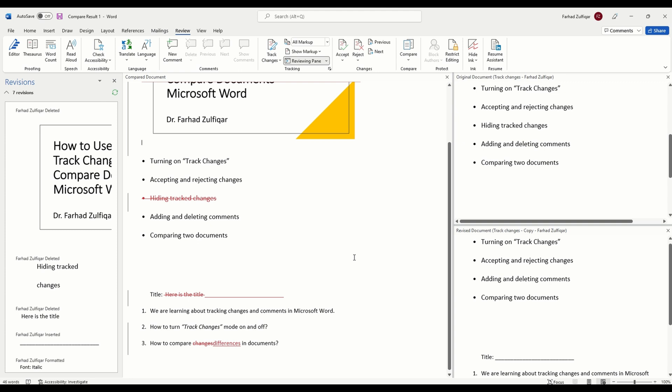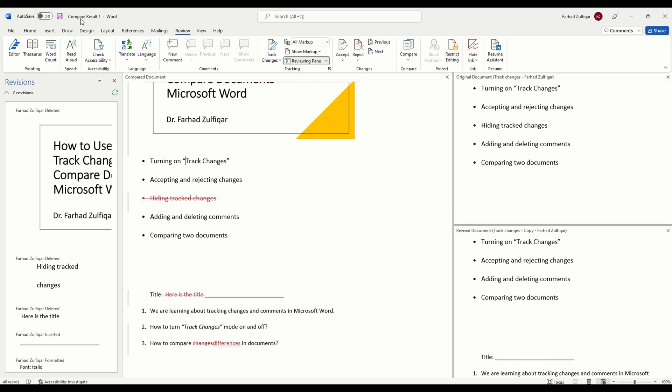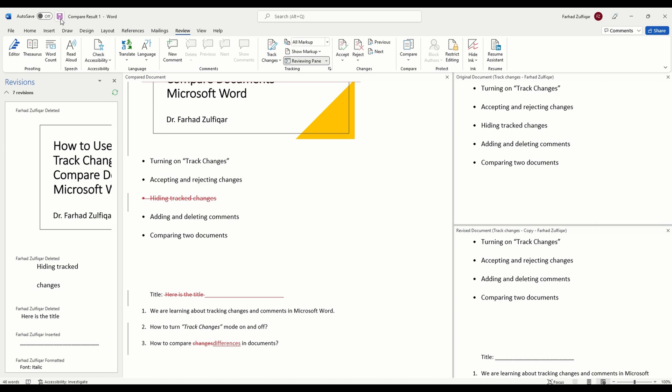That is why we recommend using track change mode whenever you are working with others to make it easy for you to keep track of the revisions and communicate ideas back and forth. So, you can work on the same document with friends, family or co-workers. I hope you have learned from here. Finally, when you have compared this document you can just save this new combined version, it will compare result one, it is just default name so if you press save you can save it anywhere on your computer.